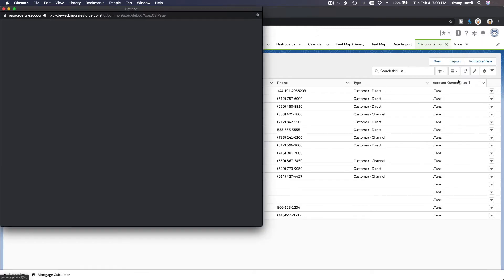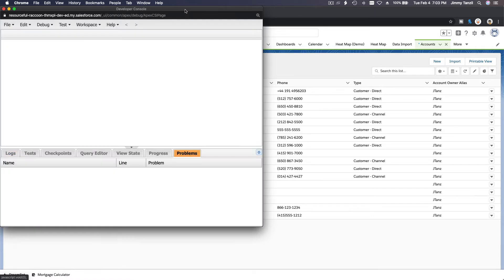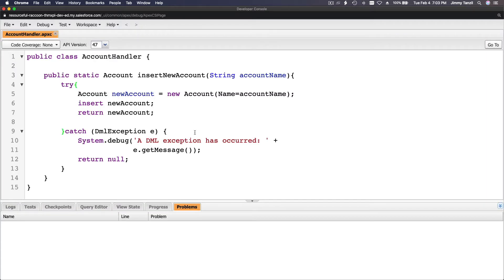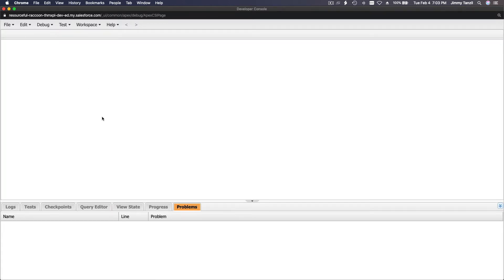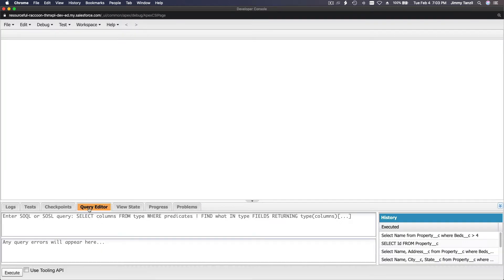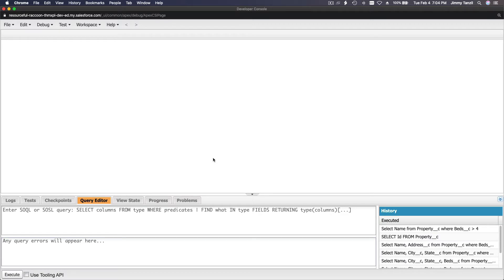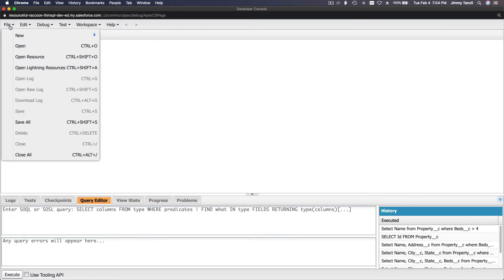Let's open the Developer Console. We'll go to the Query Editor — this is where you can ask Salesforce questions and get the answers.